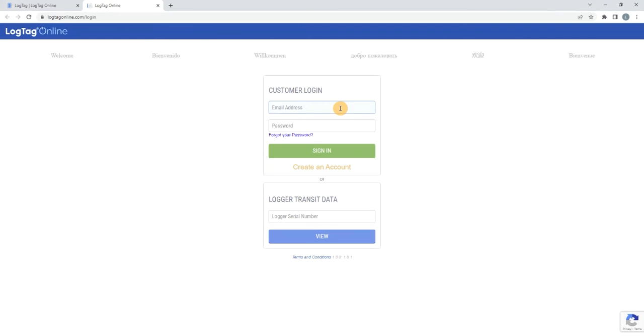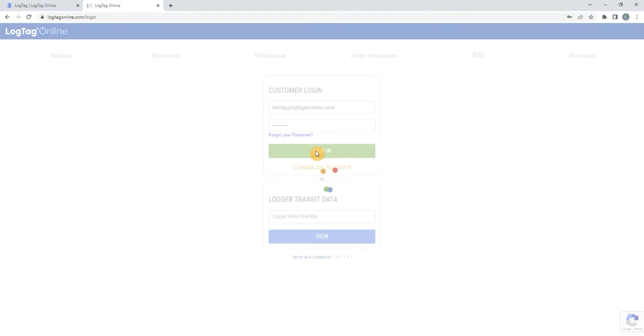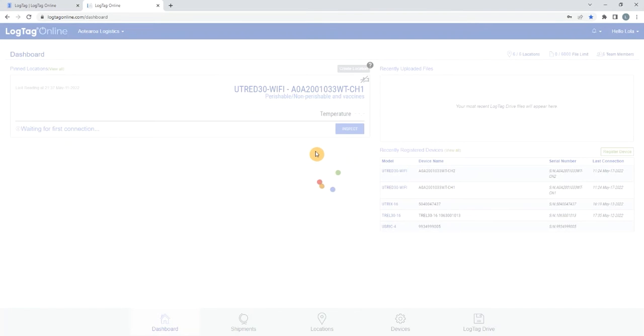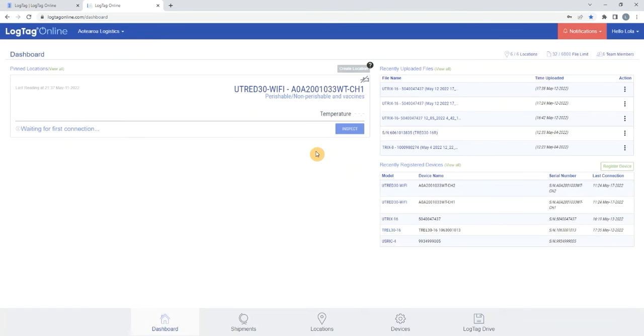Sign in to LogTag Online by entering in your login details. You will see your logger is registered and the first channel will have been allocated to a location slot if one was available.